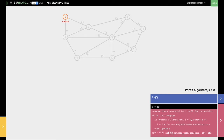Hello everyone. In this video we're going to talk about Prim's algorithm for finding the minimum spanning tree in a weighted undirected graph. But first, what is a minimum spanning tree? A minimum spanning tree is essentially a tree that spans or covers all the vertices in a graph. Among all the trees which span the graph, the minimum spanning tree is that tree which has the least weight.